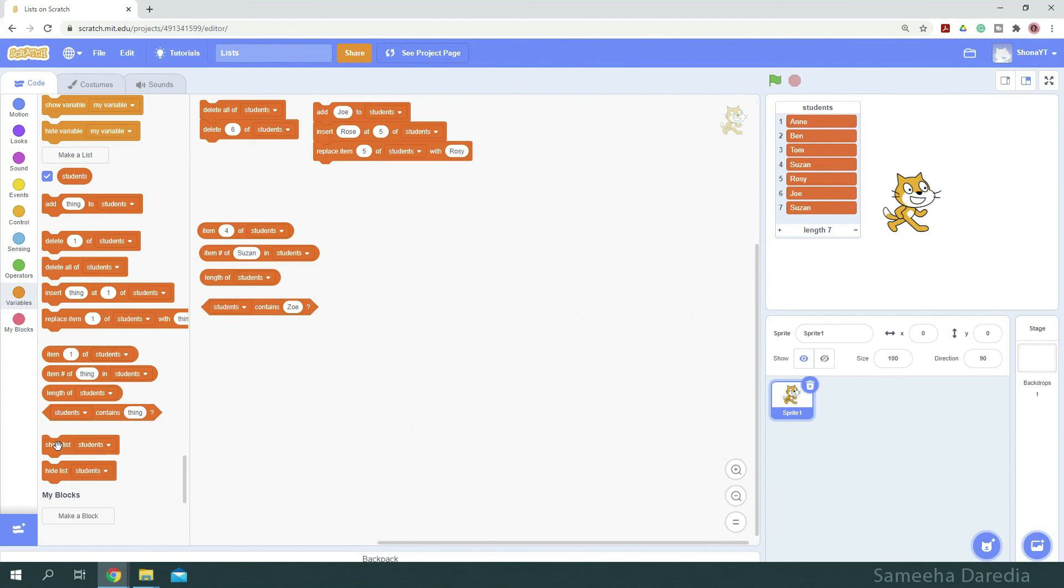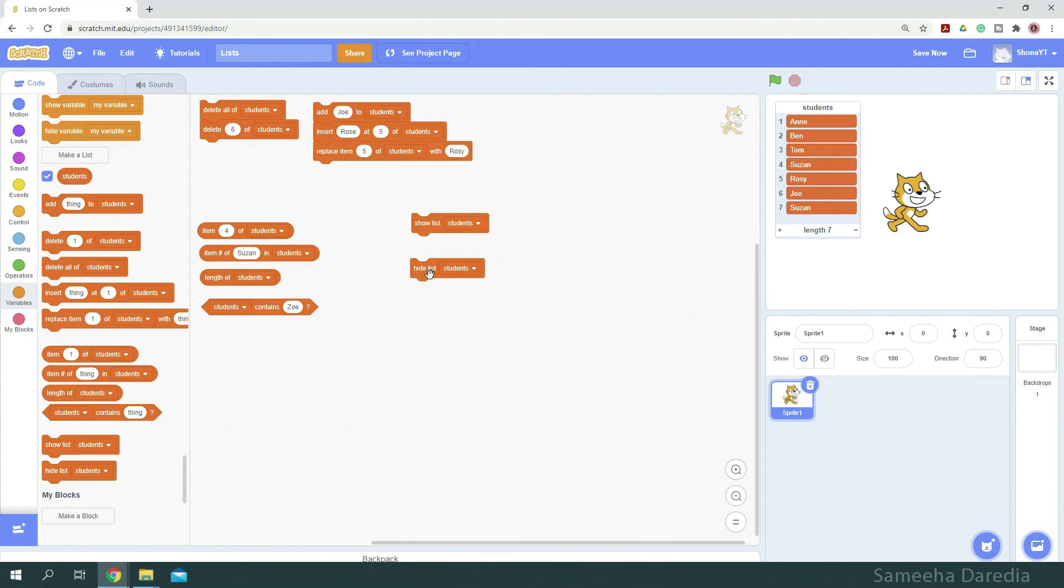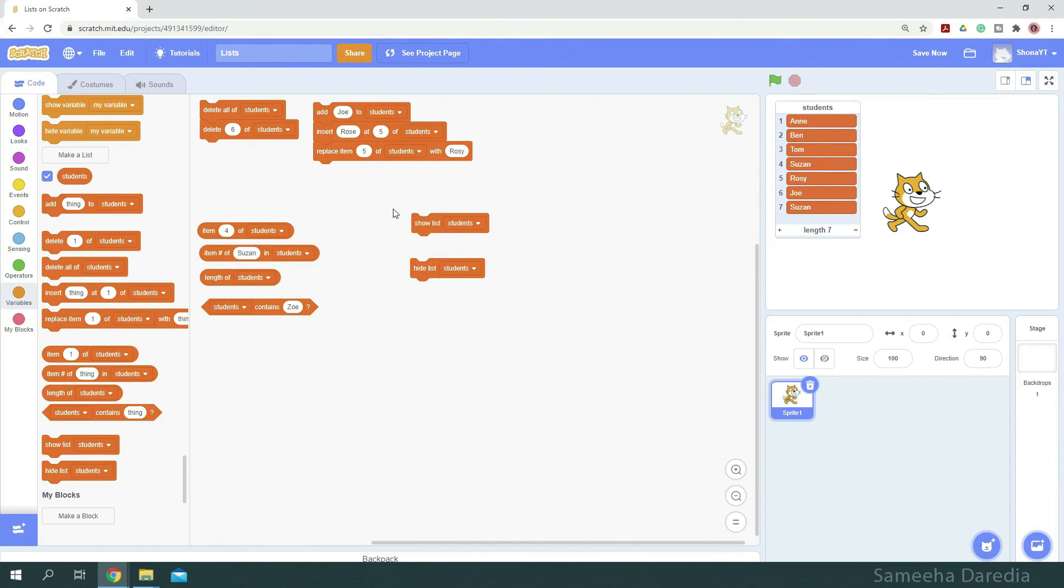Next, we have these very basic blocks, show list and hide list. They do what they say. Hide hides the list and show displays it on the screen.